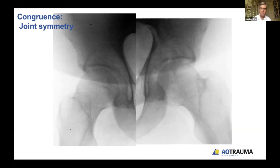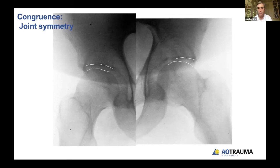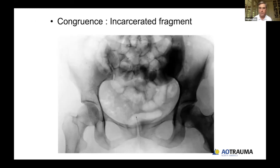Congruency is simply whether the joint space is symmetric. It can be fairly subtle. A transverse fracture on one side may show a congruent joint, while on the other side the head has moved medially following the ischiopubic segment — a non-congruent hip out of traction that you would consider for surgical treatment in a young, healthy patient.